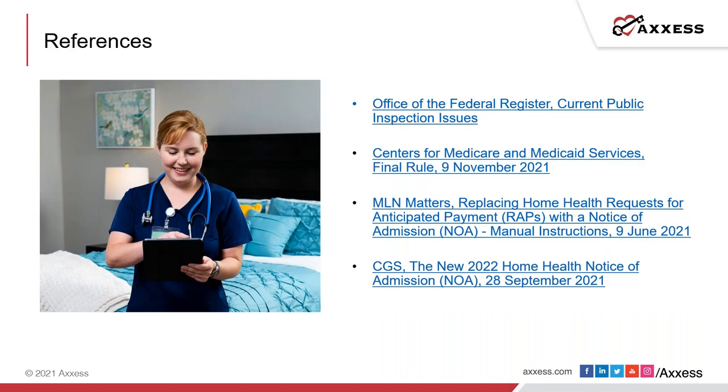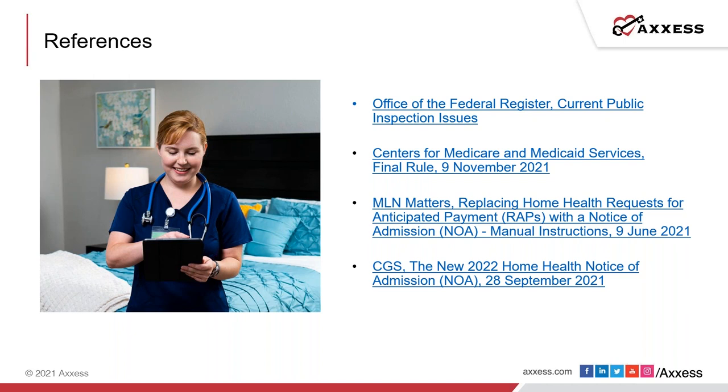We've included a list of references that we've used for our conversation today. Please feel free to use these links to visit the Office of the Federal Register, the Center for Medicare and Medicaid Services, reviewing the final rule which was released on November 9, 2021, MLN Matters, and last but not least, CGS, the new 2022 Home Health Notice of Admission, which was released on September 28, 2021.